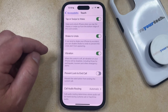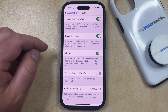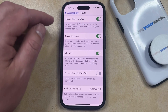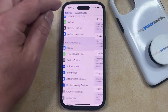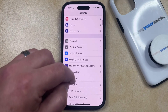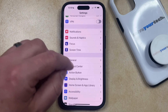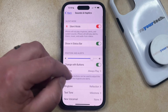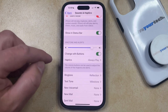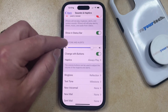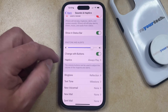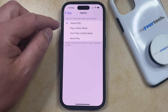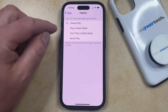If you aren't noticing a vibration or haptic feedback when you get something like a text message or a phone call, then you can go back to the main Settings menu. You can then scroll up until you find the Sounds and Haptics option, and then you can either make sure that the Haptics option under Ringtones and Alerts is set to Always Play or one of the other options other than Never Play.